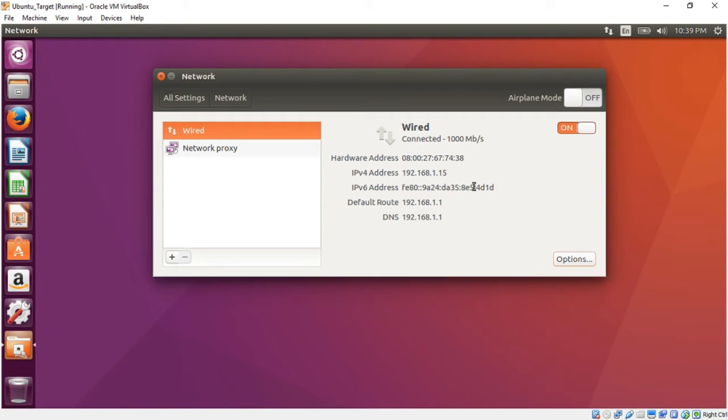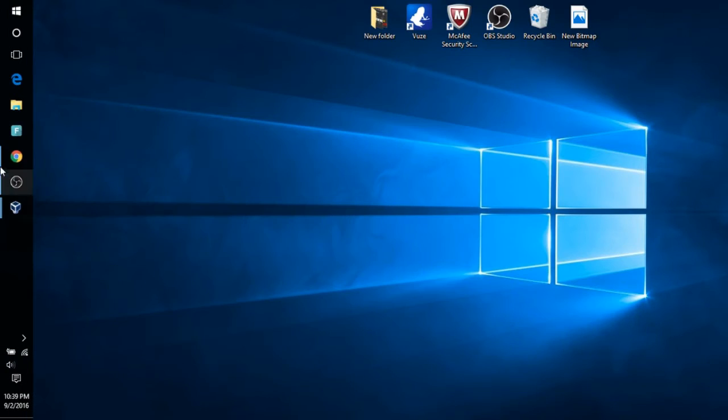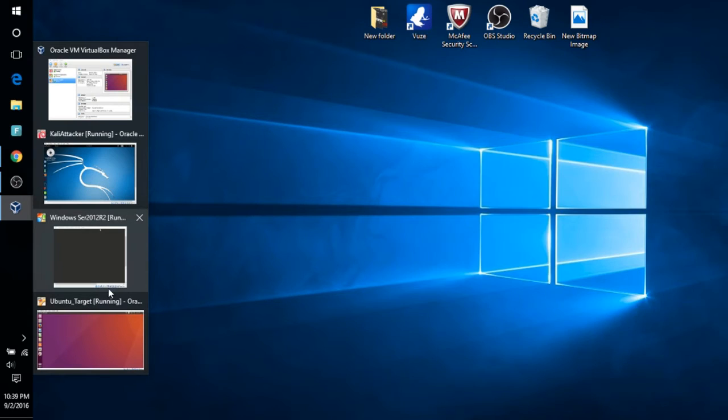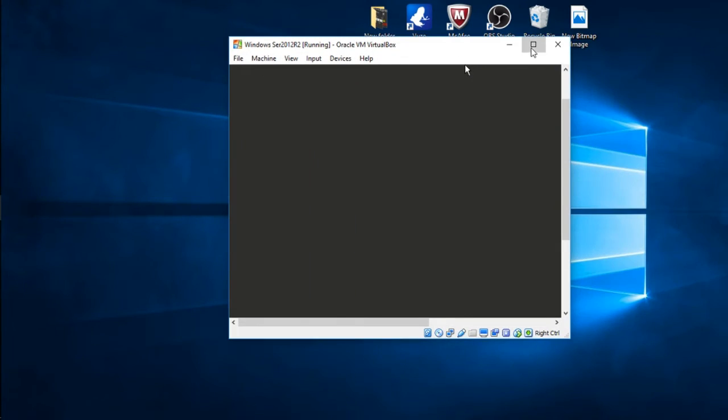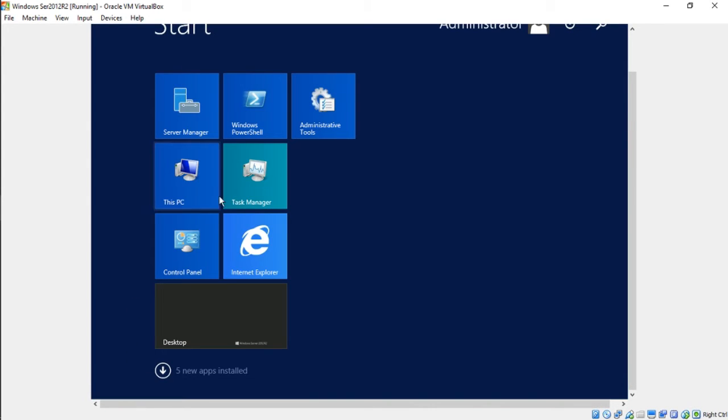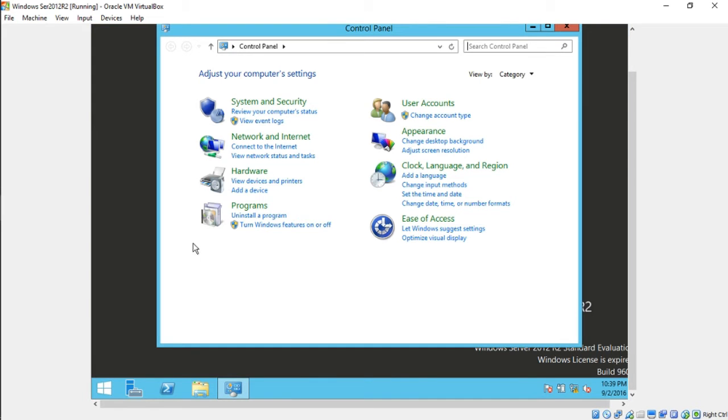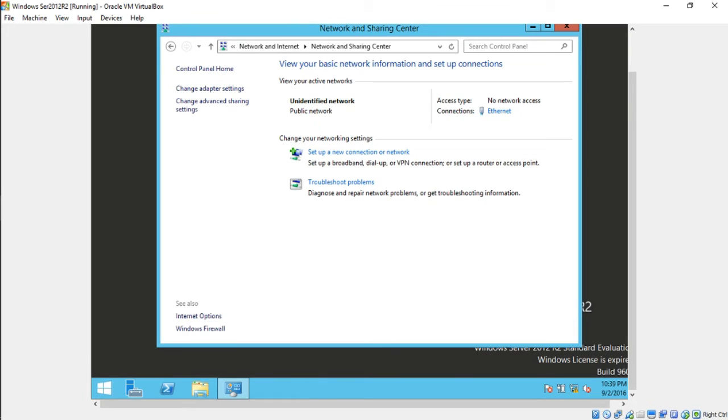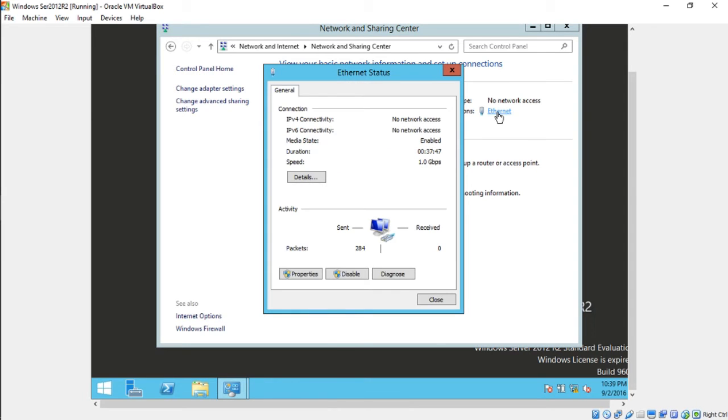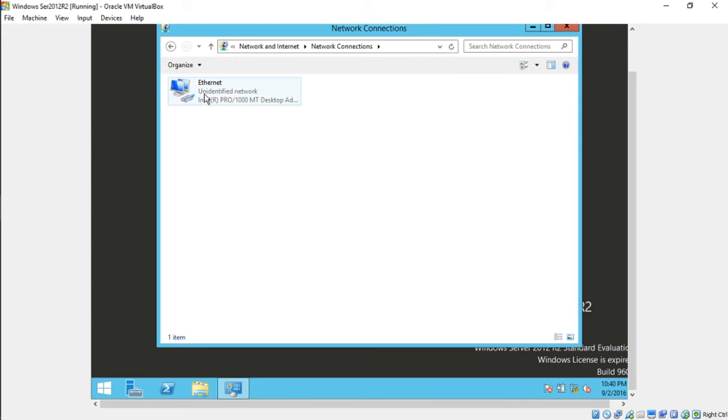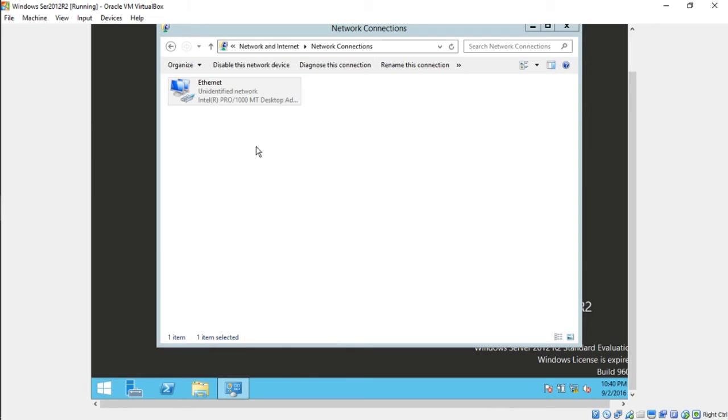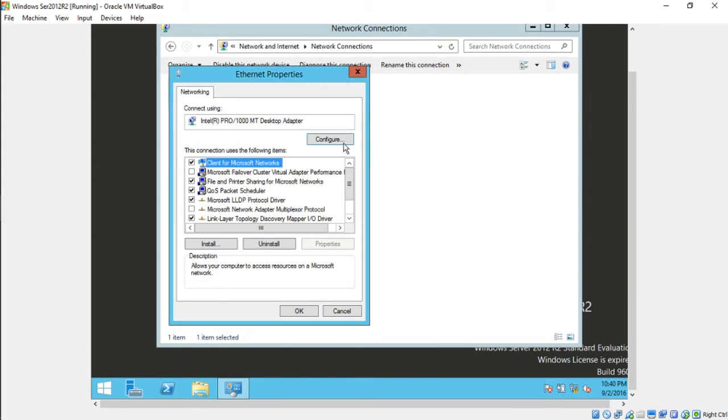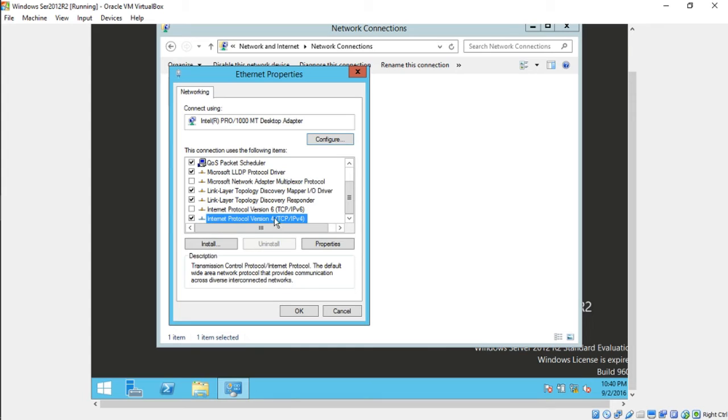Now let's go to the Windows Server 2012 box that we installed earlier. Go to your Windows icon, control panel, network and internet, and click view network status and tasks. Click Ethernet, or we can go to change adapter settings. Right-click and go to properties. Turn off IPv6. Go to your IPv4 down here and double-click on it.